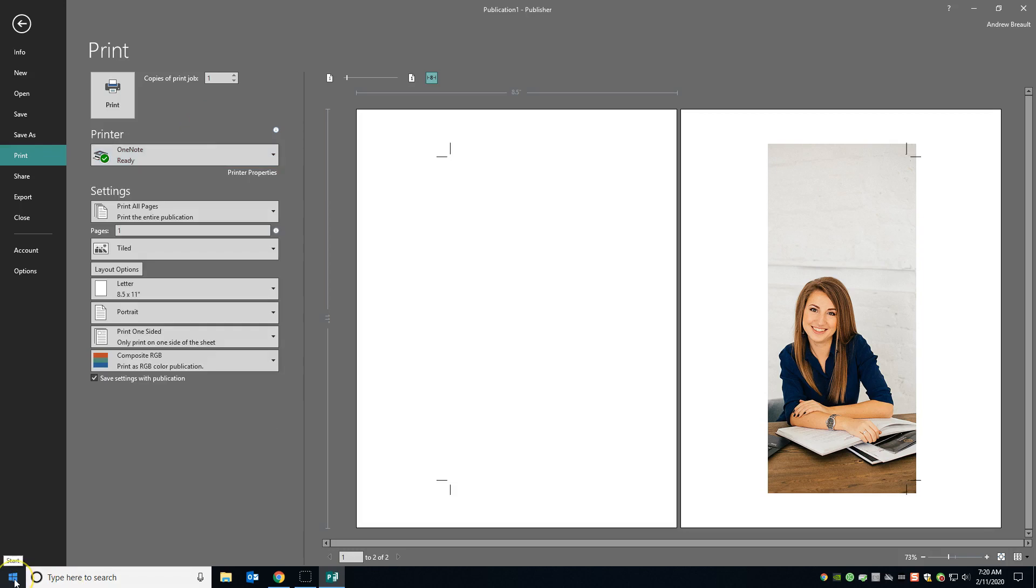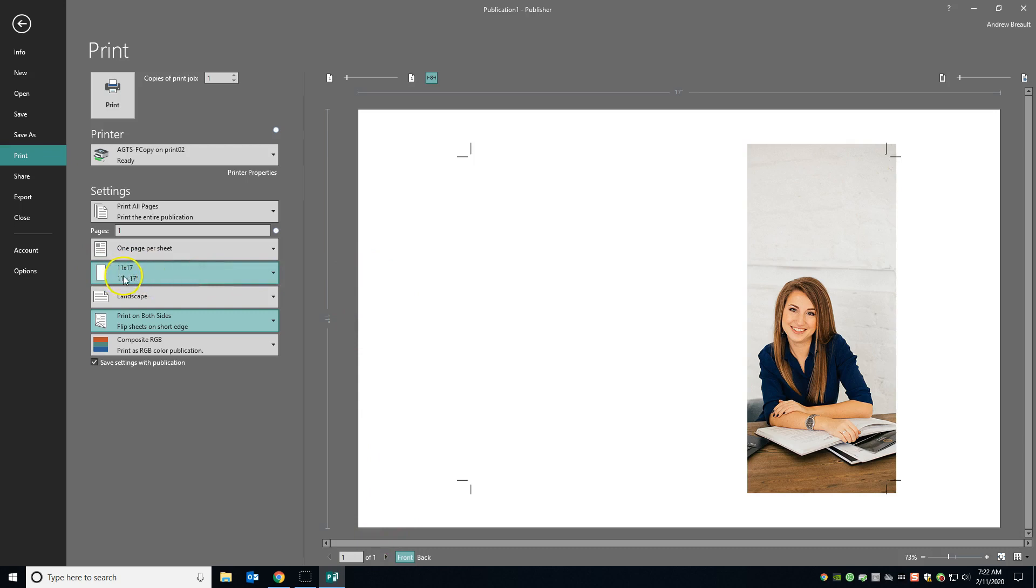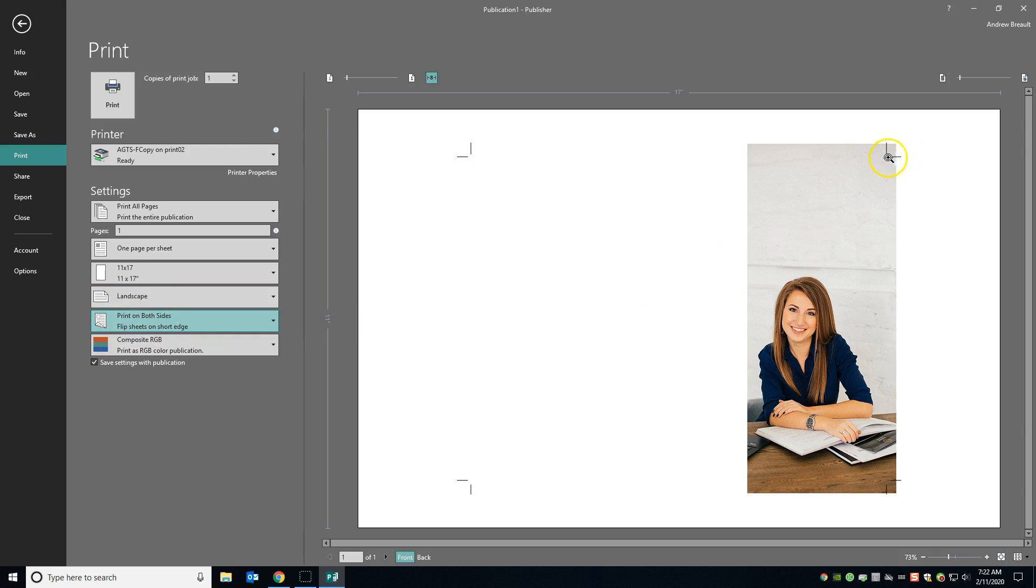Okay, so I went ahead and added a printer that's actually capable of printing something like this. And what you're looking for is you're looking for a printer that will print on 11 by 17 landscape. And then you need to print and flip on the short edge of the page. So as you can see, our eight and a half by 11 is actually kind of falling here in the center of an 11 by 17.